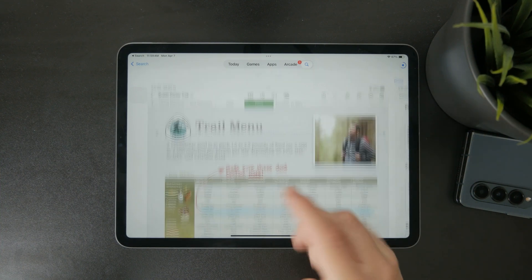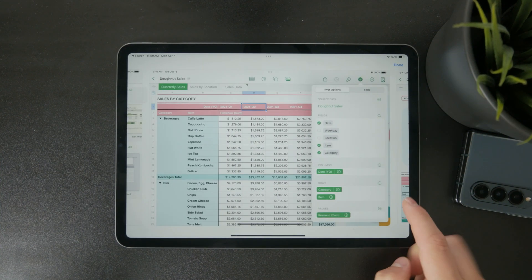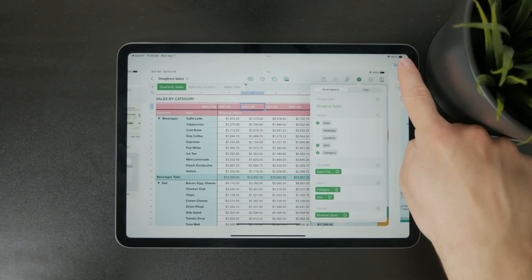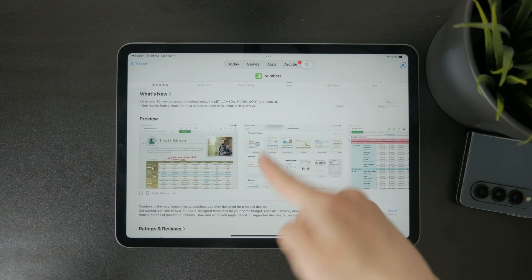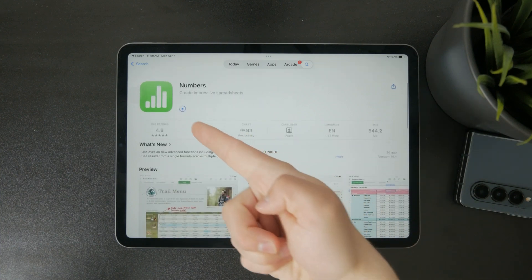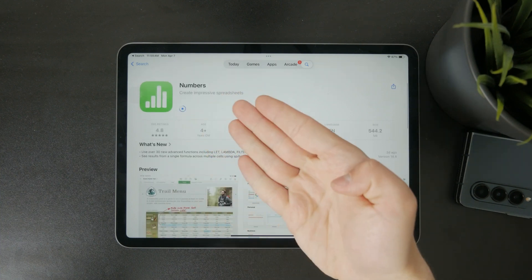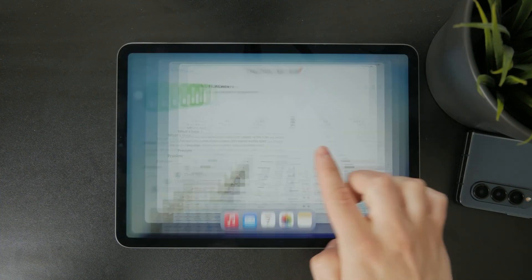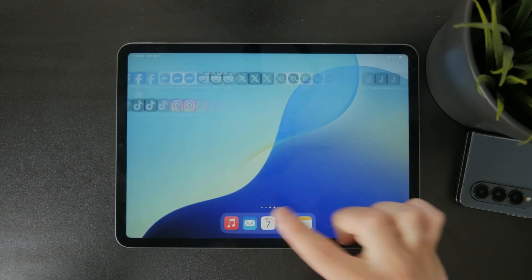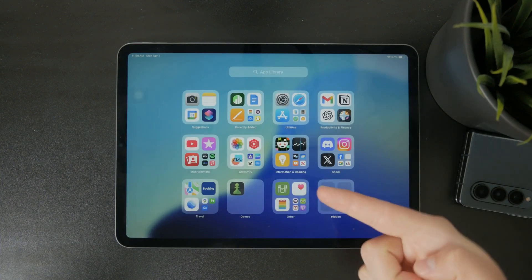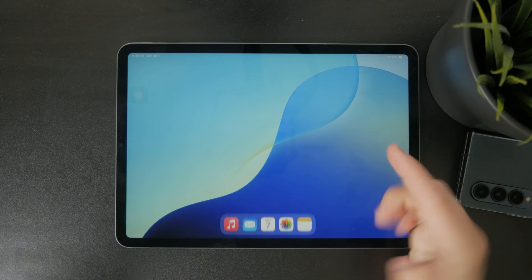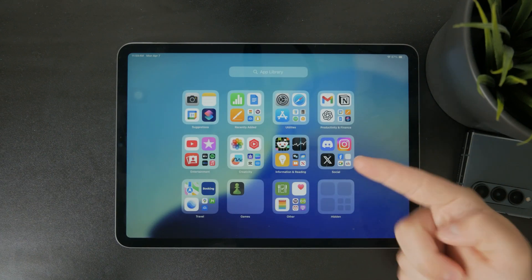If you've deleted it at some point you can download it again for free from the App Store, but in most cases it comes pre-installed on your iPad by default.